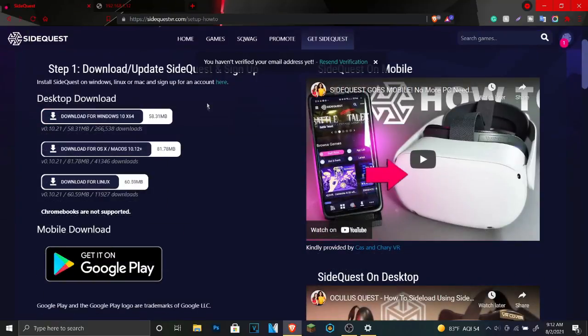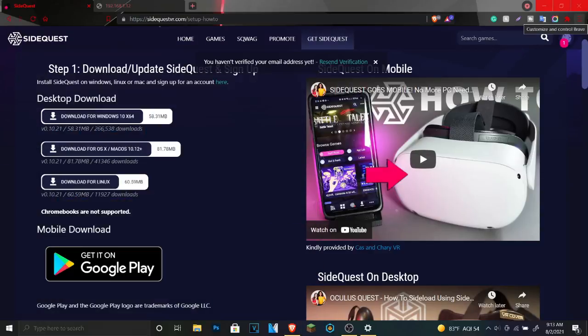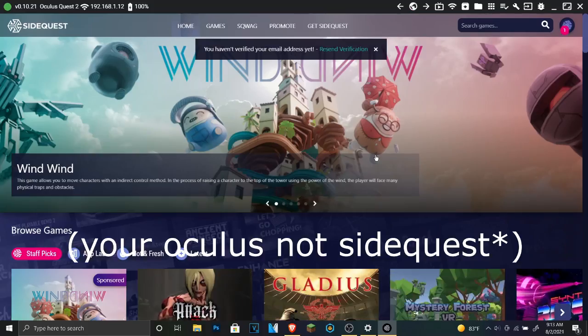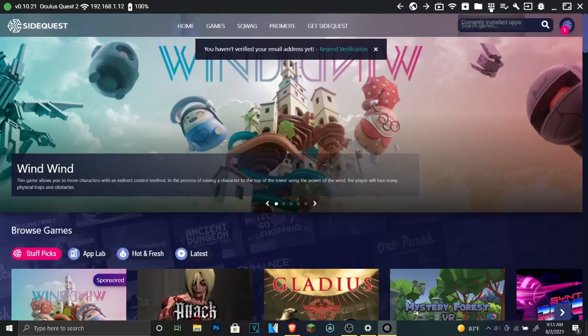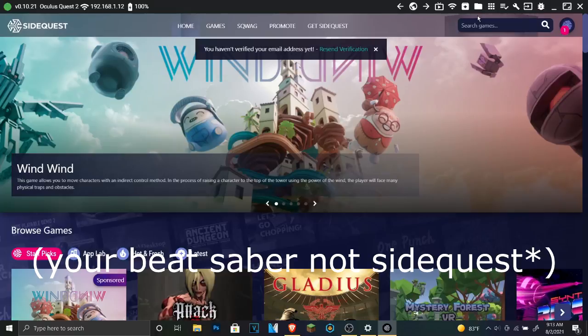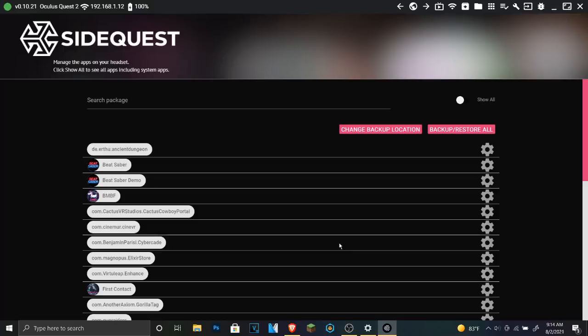So after you download it, I already have it downloaded, you're going to want to open it up and once you do that, connect your SideQuest to your computer. That's going to be a big thing you need to do. All you got to do is get the APK folder and drag and drop it over here to this drop files folder.